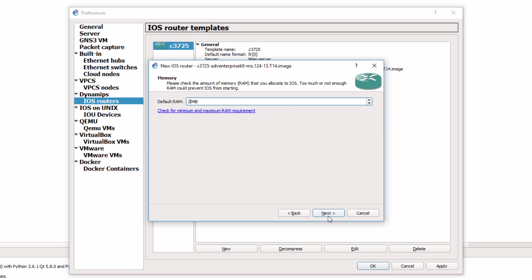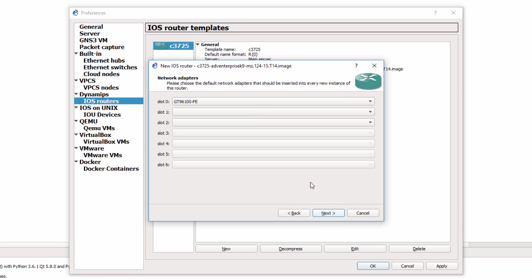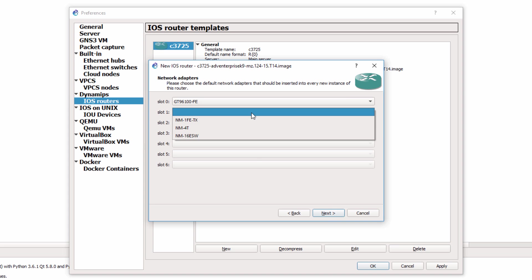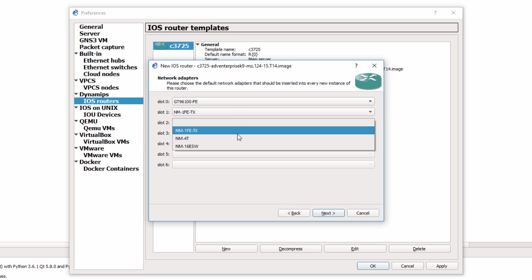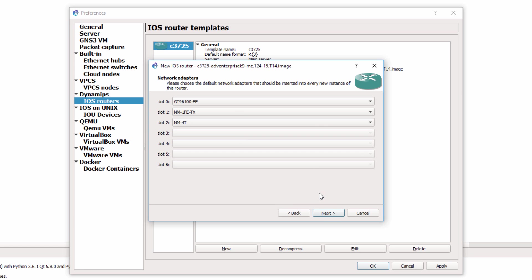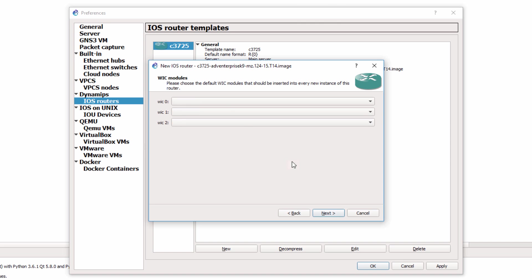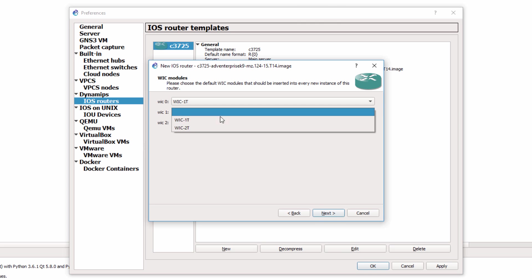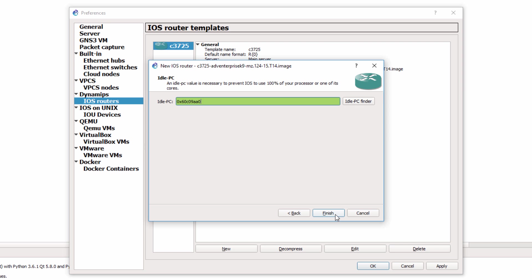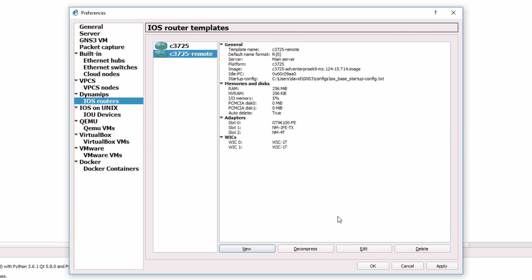This router requires 256 megabytes RAM. I'm going to click Next. I'm going to add some modules to the router. Click Next. Add some WIC cards. This depends on your router platform. Click Next. Idle PC value is found. So I'm going to click Finish. So the remote router is now available. I'm going to click OK.